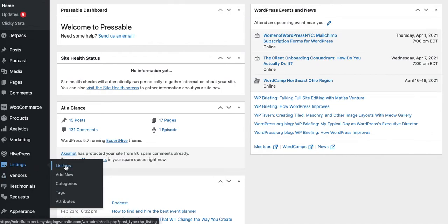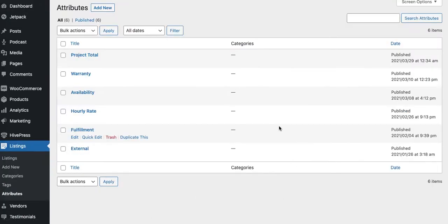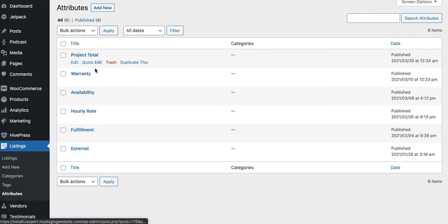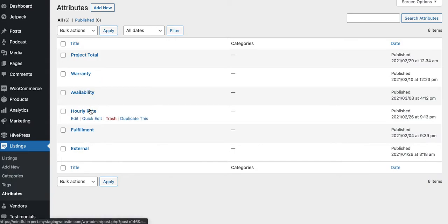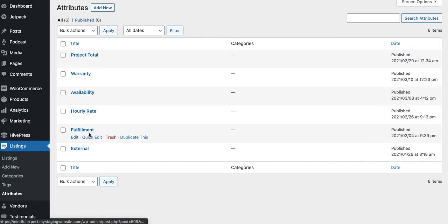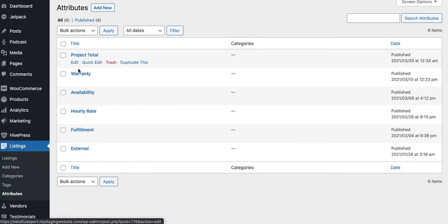What I want to go back to, so I don't kind of lose myself in the shuffle here, I want to keep this short, is here is where you have your listings and attributes. So let's go into attributes.